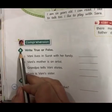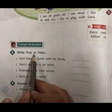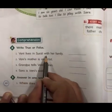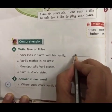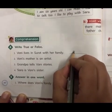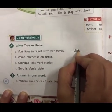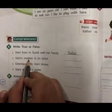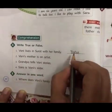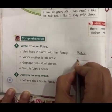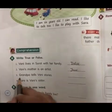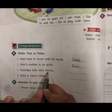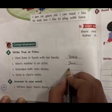Comprehension Part A: True or False. First — Vani lives in Surat with her family. This is false. Vani lives in Agra. Second — Vani's mother is an artist. Yes, this is true.